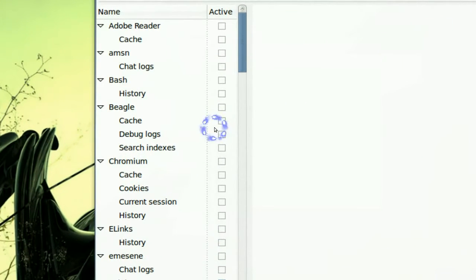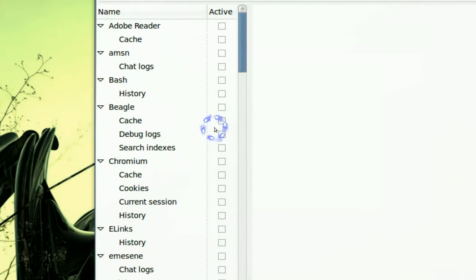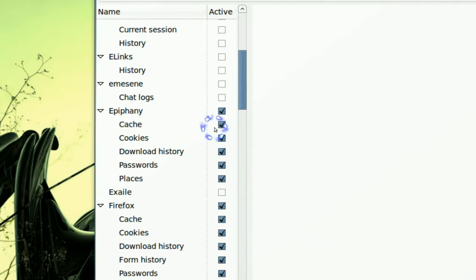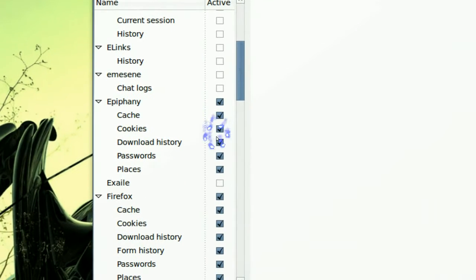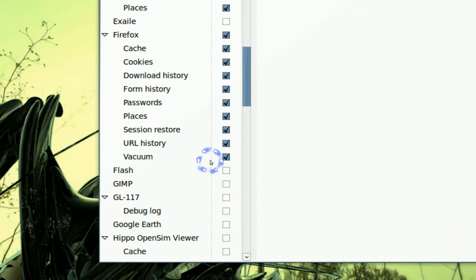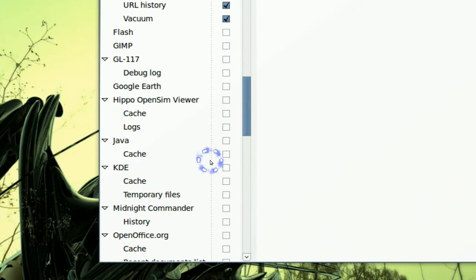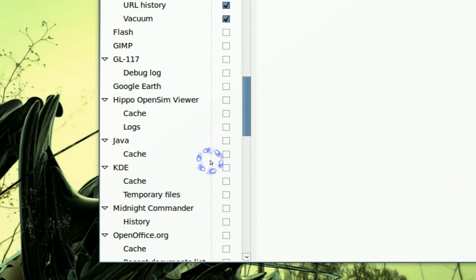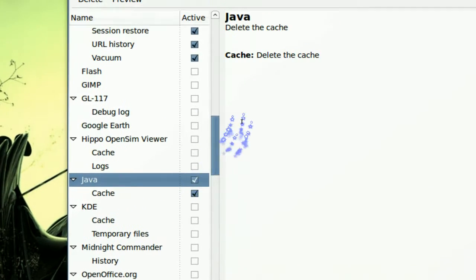Whatever program you are using that you want to clean. And I have checked a few like Firefox and stuff, and maybe Java too.